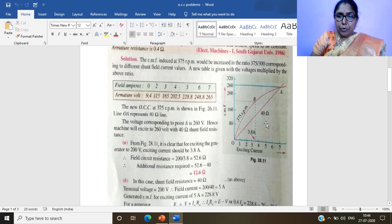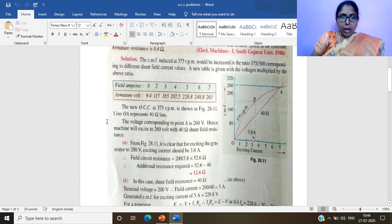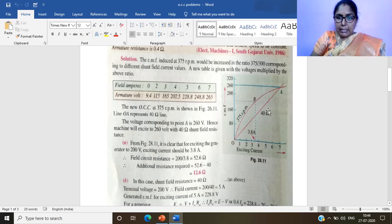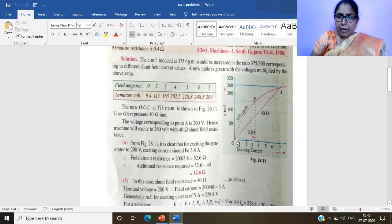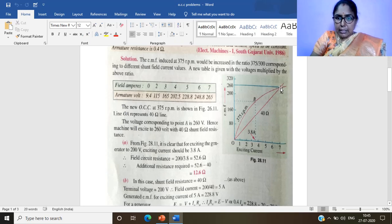The line OA represents the 40 ohms resistance line. We draw a line joining point O to point A, where voltage divided by current equals resistance. The intersecting point of this resistance line with the OCC is named point A. Projecting point A onto the y-axis gives 260 volts.